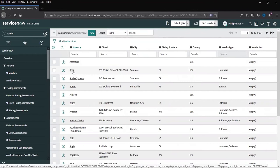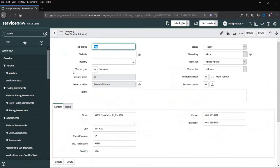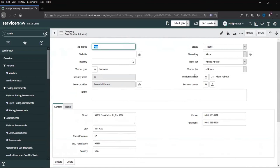If we look at an existing record, you can see the out of the box fields provided by ServiceNow. These are name, website, industry, vendor type, status, risk rating, ranked tier, vendor tier, vendor manager, business owner,